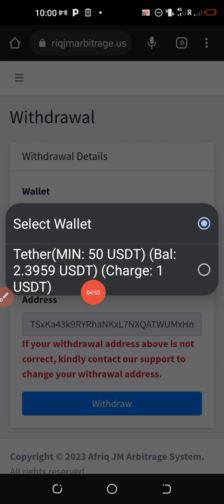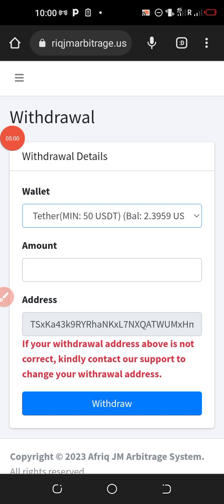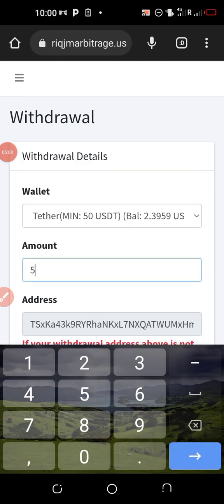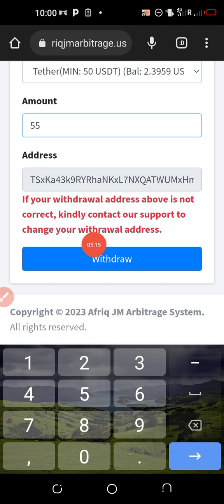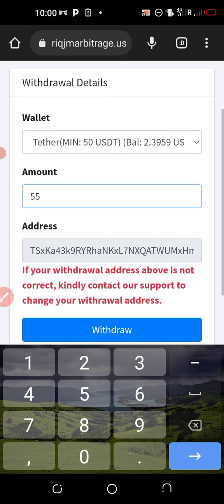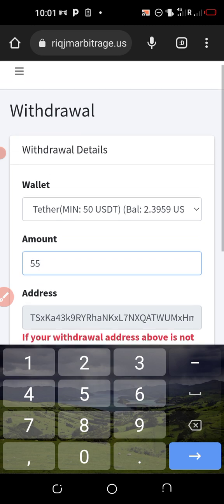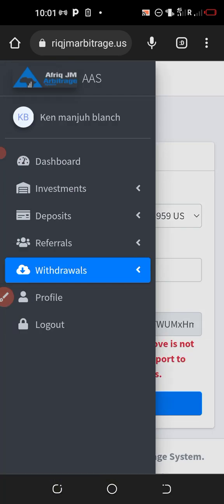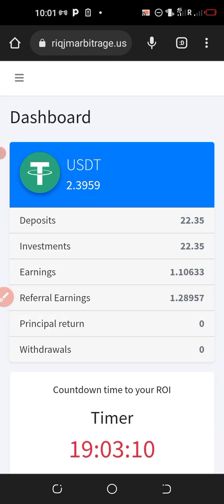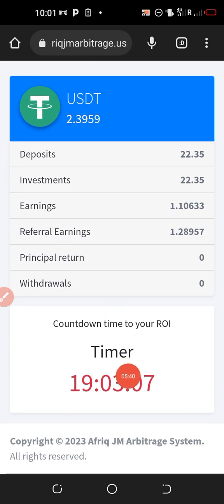The minimum withdrawal is 50 US dollars, and my balance right now is just $2.30-something. If it were up to 50 dollars I would have selected that amount — once you click there it is selected, and you can enter the amount, for example 55 dollars, then click on 'Withdraw.' Remember, withdrawal is done once a day: the system trades for 23 hours and 45 minutes and stops for 15 minutes for you to withdraw. Keep monitoring the timer on the dashboard; once it stops ticking, that is your withdrawal period.